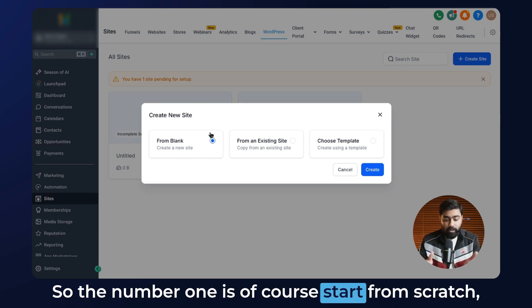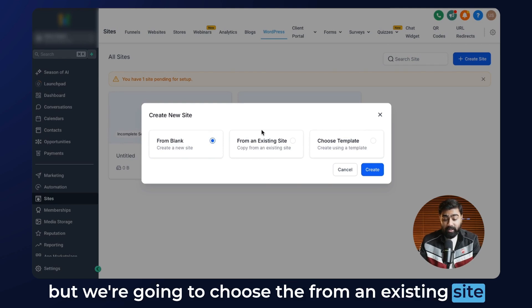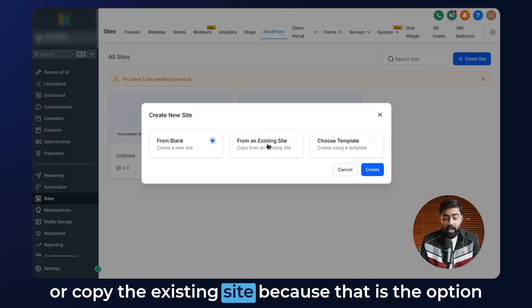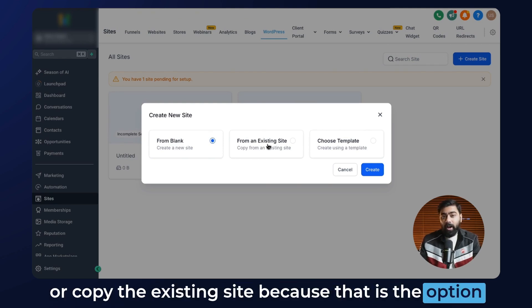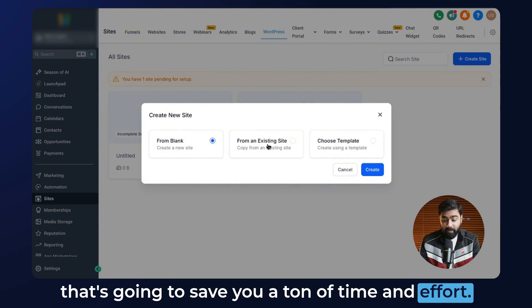Number one is of course from scratch, but we're going to choose from an existing site because that is the option that's going to save you a ton of time and effort.